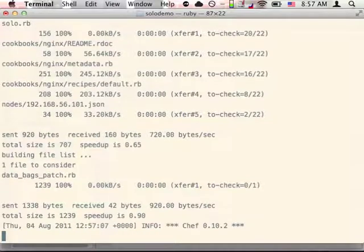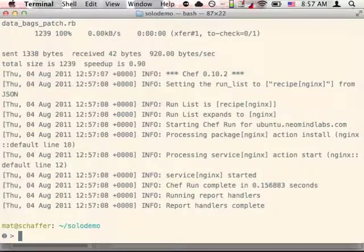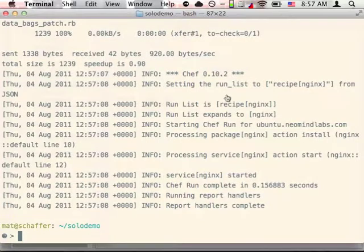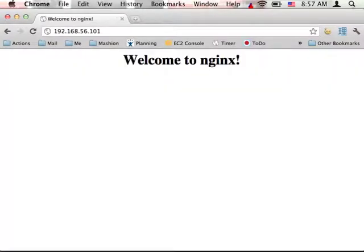Cook again. And now we'll see that we have Nginx running with a nice friendly welcome message.